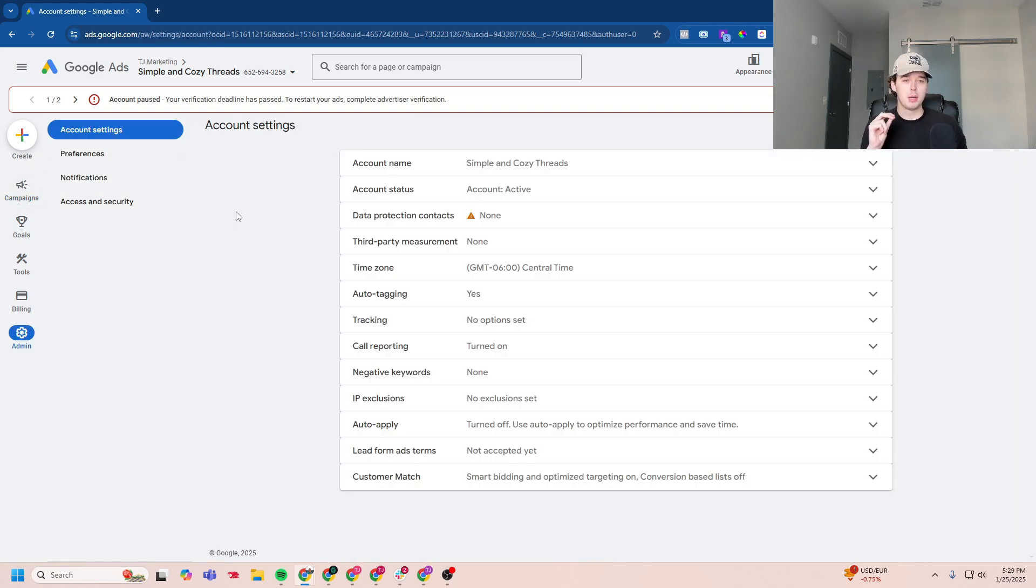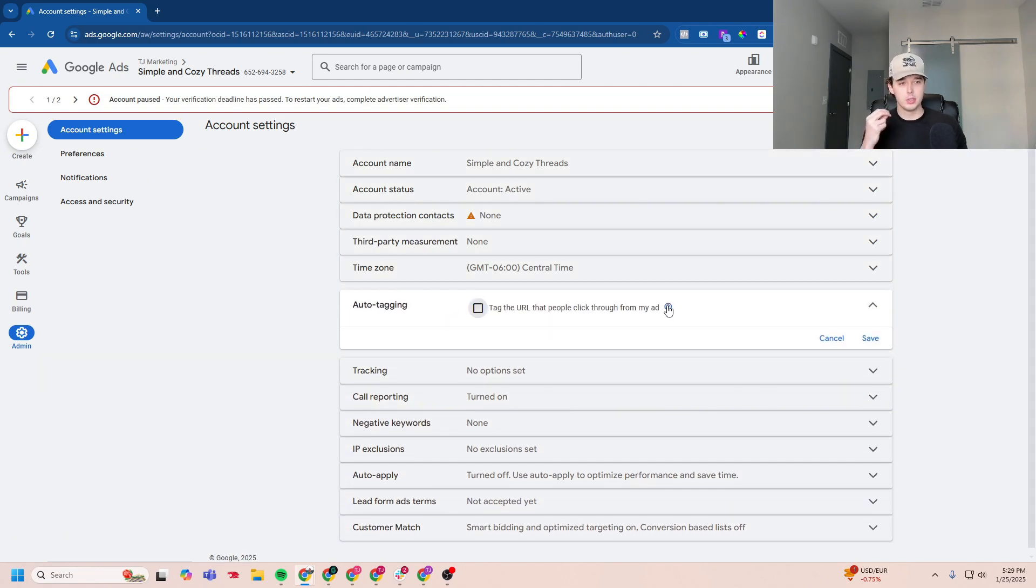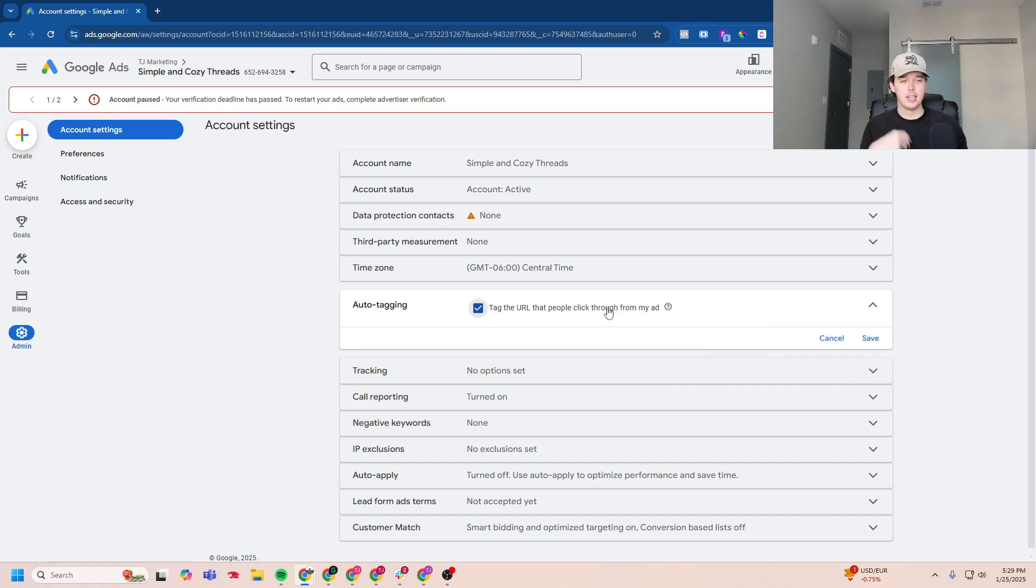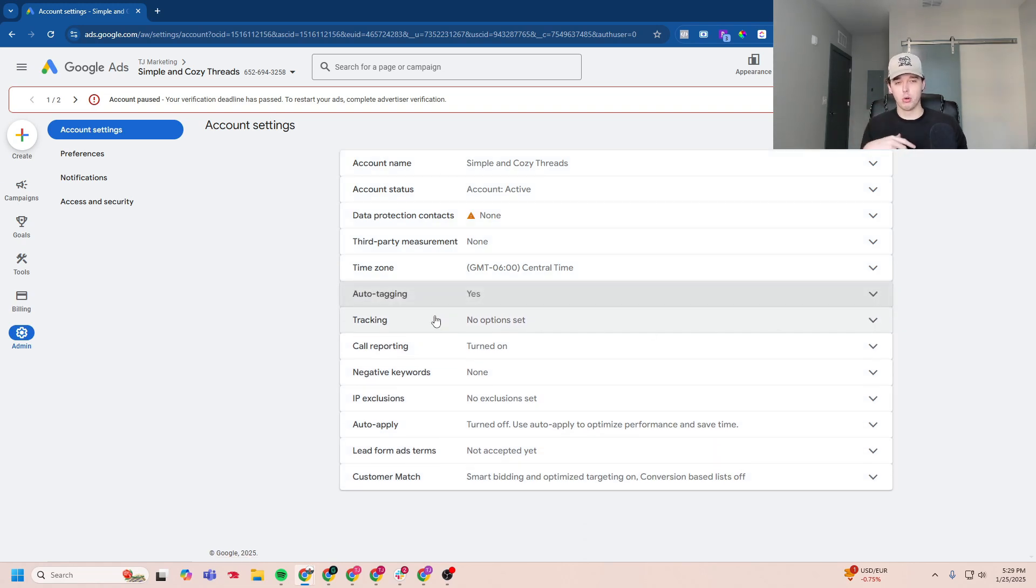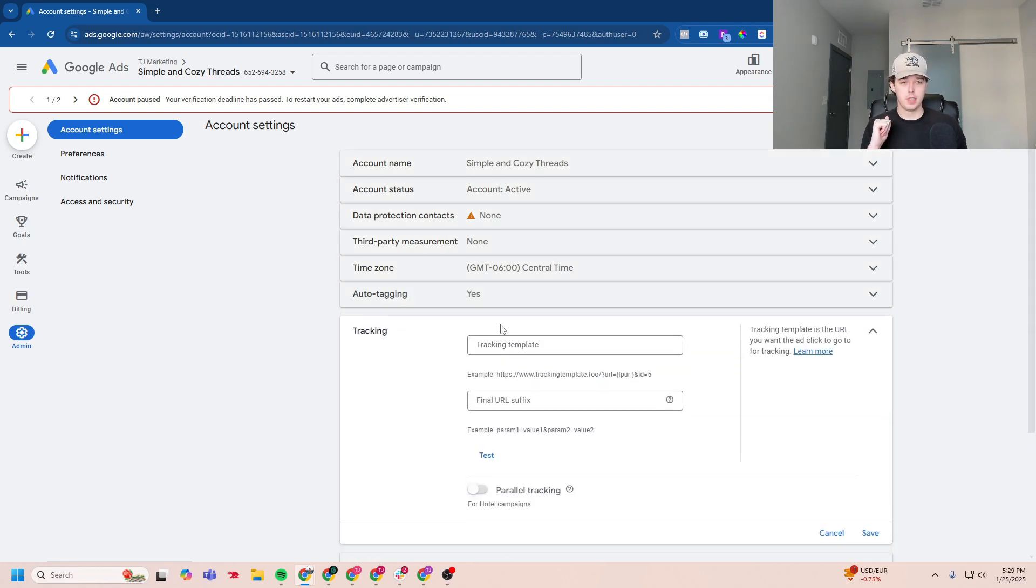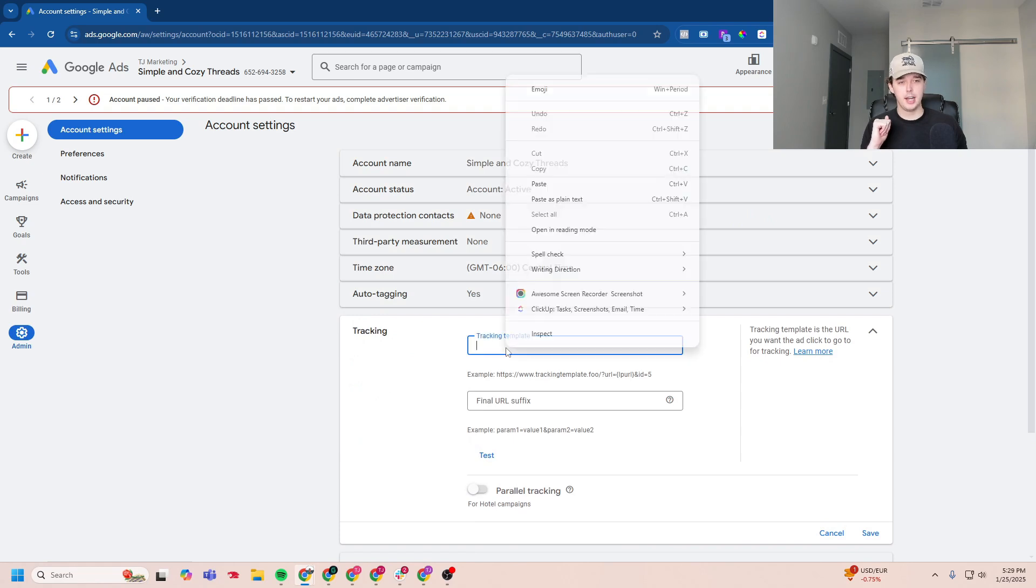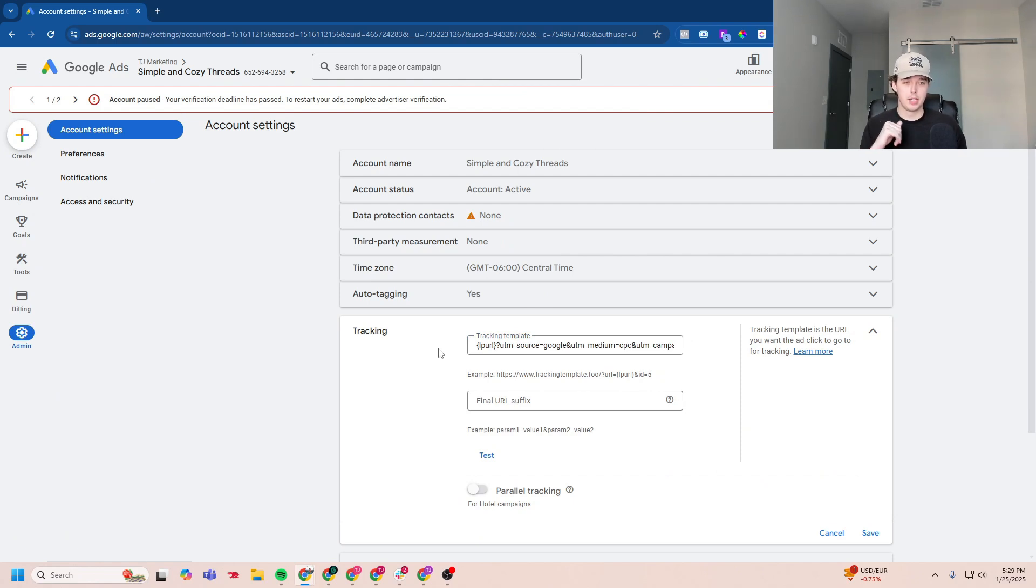All right, and first, we want to make sure that we have auto tagging on. So auto tagging essentially will allow Google to use an auto tagging feature. Think of this more as a safety net for also using your UTMs. But what we want to focus on is going to this tracking option here and go to tracking template and copy and paste the UTM structure I shared in the description down below.